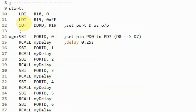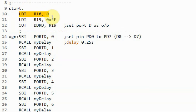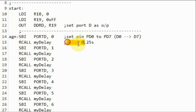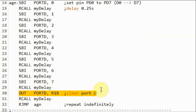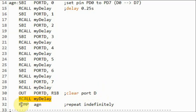A quick look at the assembly code: we initialize port D as output port. We store in register R18 the value zero, which will be used to reset the port. Using the SBI instruction, we set pin PD0, then call function mydelay to apply a delay of 0.25 seconds. We then set pin PD1 and continue until we reach pin PD7, apply a delay, and then using the OUT instruction we clear port D, apply a delay, and jump to label 'again' to repeat the process indefinitely.